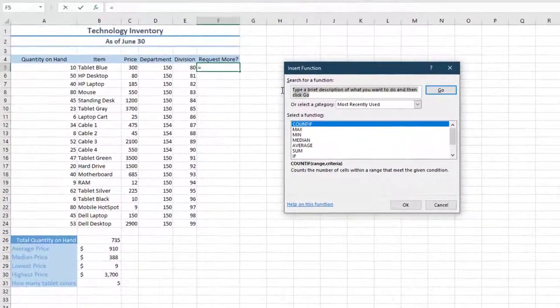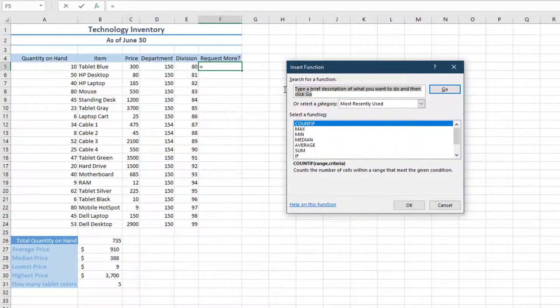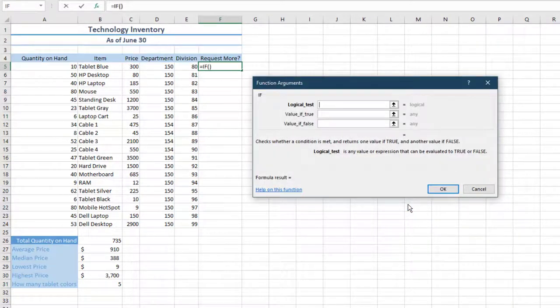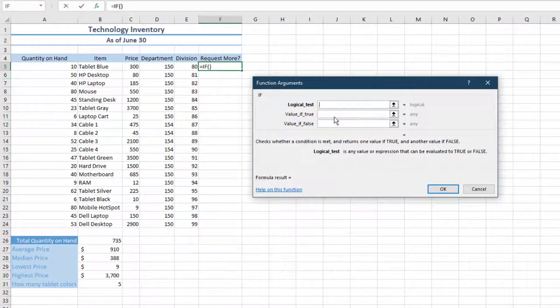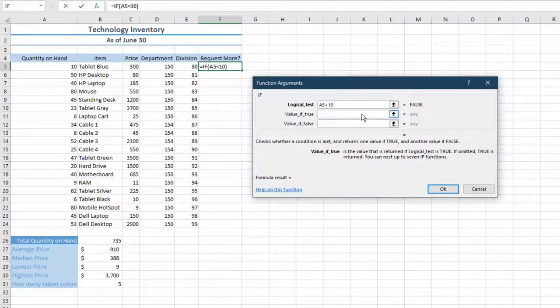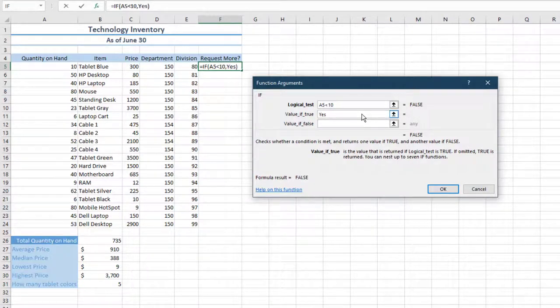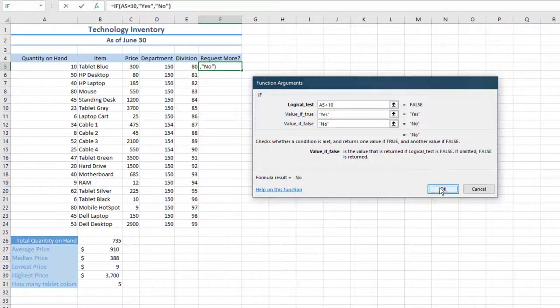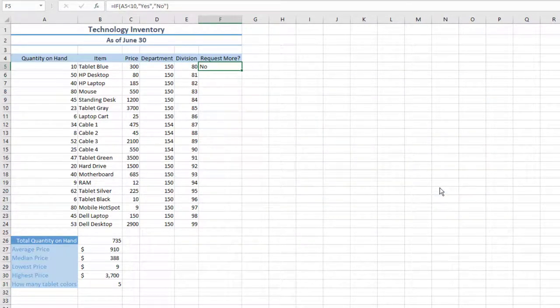Search for IF, select it, and then choose Go. In the Function Arguments dialog box, next to Logical Test, enter A5 less than 10. Next to Value if true, enter Yes. Next to Value if false, enter No. Select OK to exit out of the dialog box.